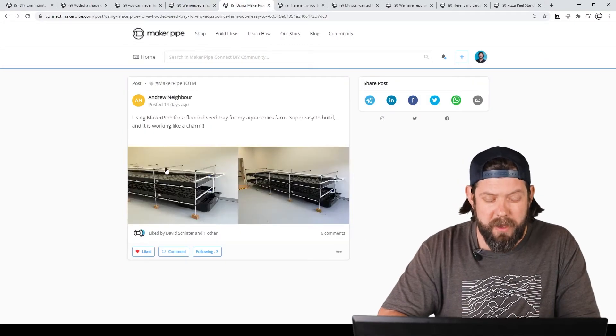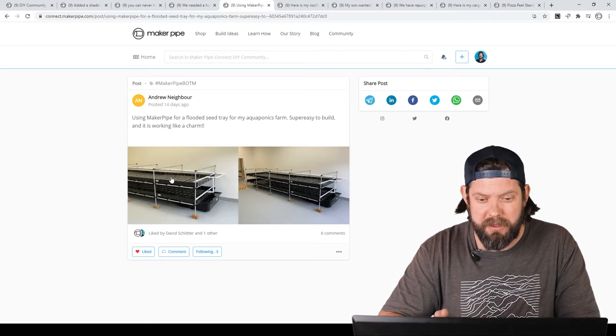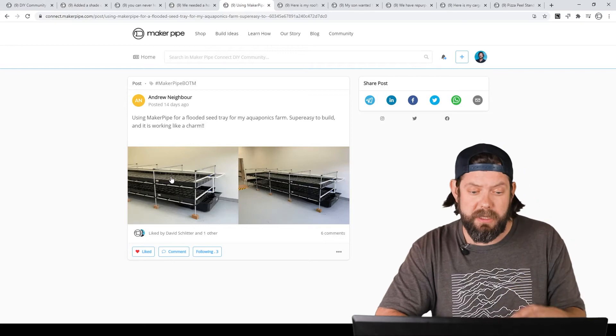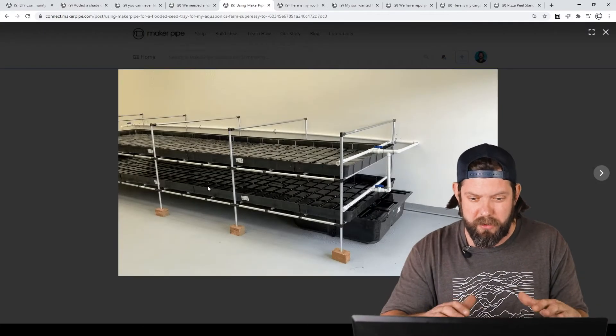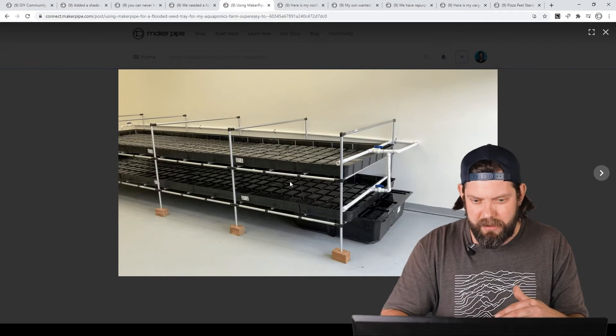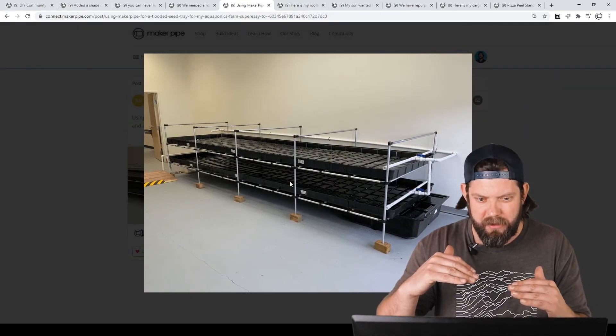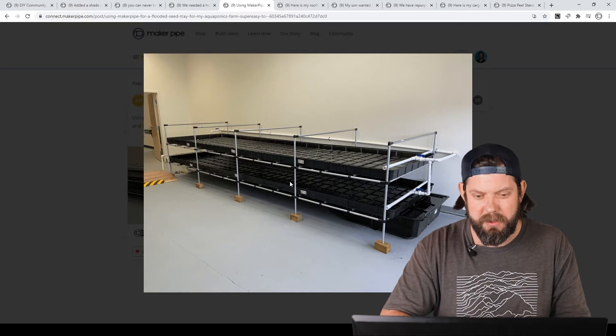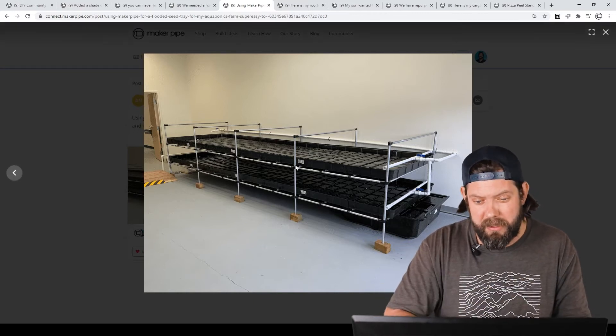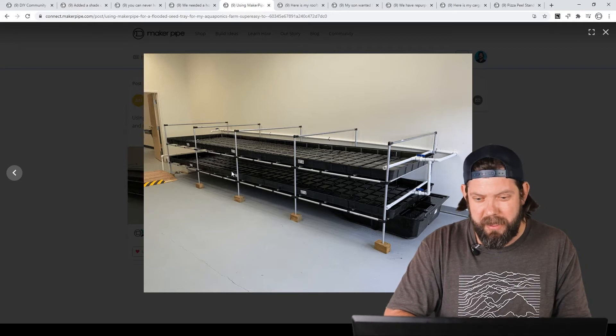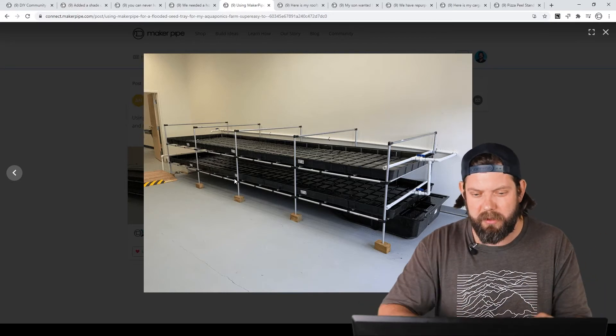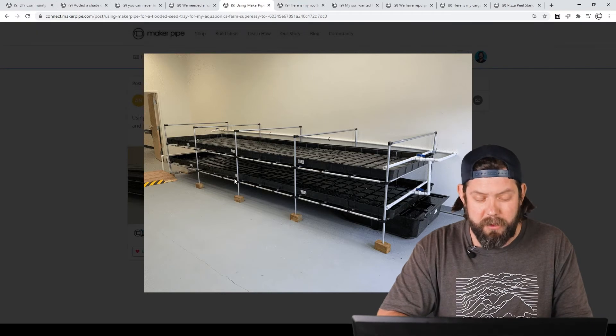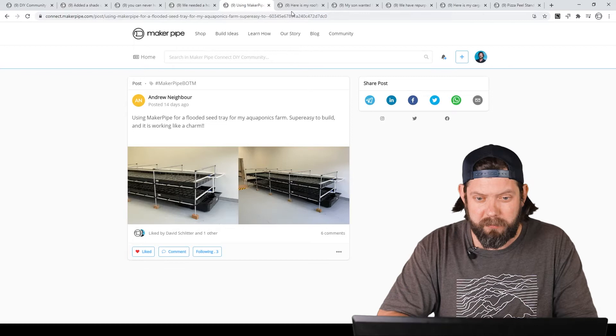Next one we've got is by Andrew. He is in hydroponics. He has an aquaponics farm where he has a flooded seed tray, and he built this structure to hold the trays. He's got two different levels here, and if you look at it, they're slanted for the hydroponics to work, and he was able to achieve that slant by putting the connectors on different places on the uprights, and then support two trays with all the water and everything. Really great build. I'm glad it worked out for you, Andrew. Thanks so much for sharing it.